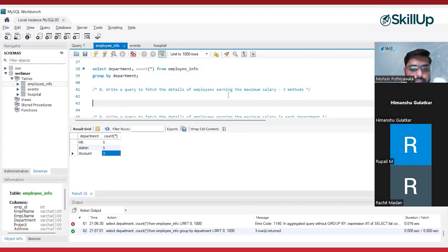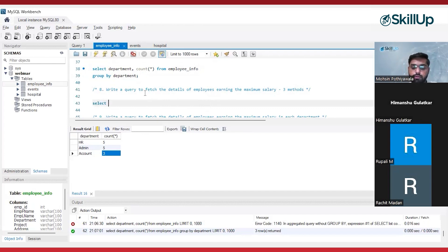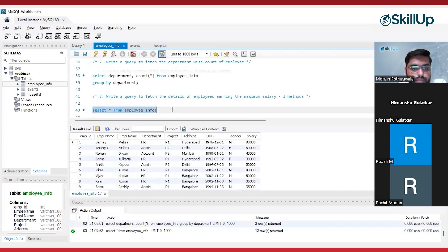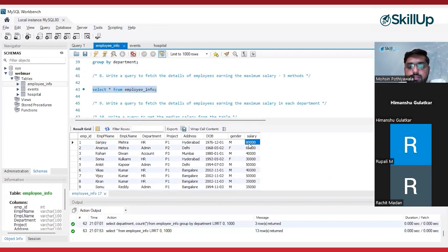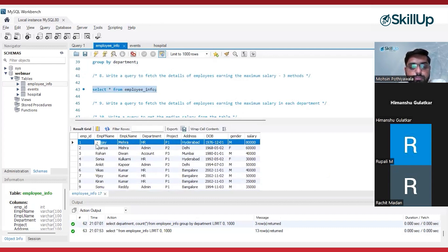Another problem statement: write a query to fetch the details of employees earning the maximum salary. First, I will look at my table — this is a good practice, to always see your table first whenever you are solving any problem statement. To fetch the details of employees earning the maximum salary, you can see 80,000 is the maximum salary. I want to get the details of that person — that record — because this is the person who is earning the maximum salary.